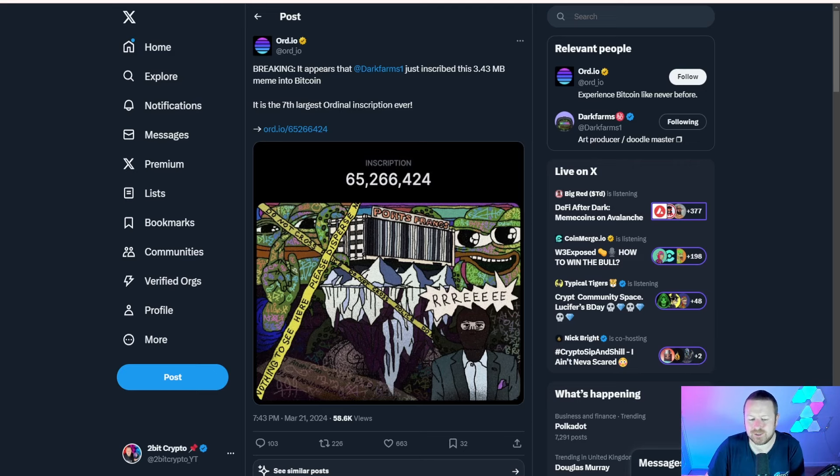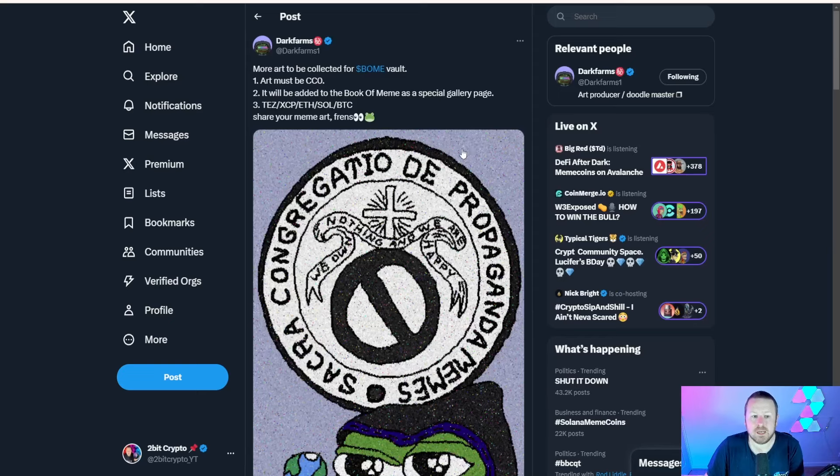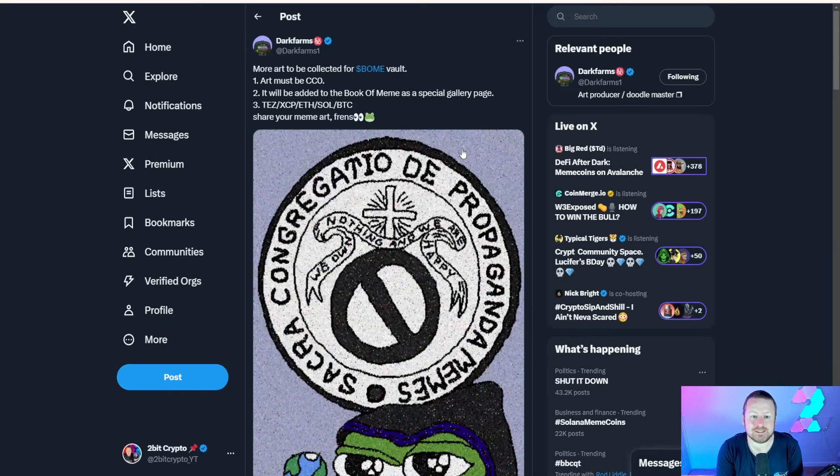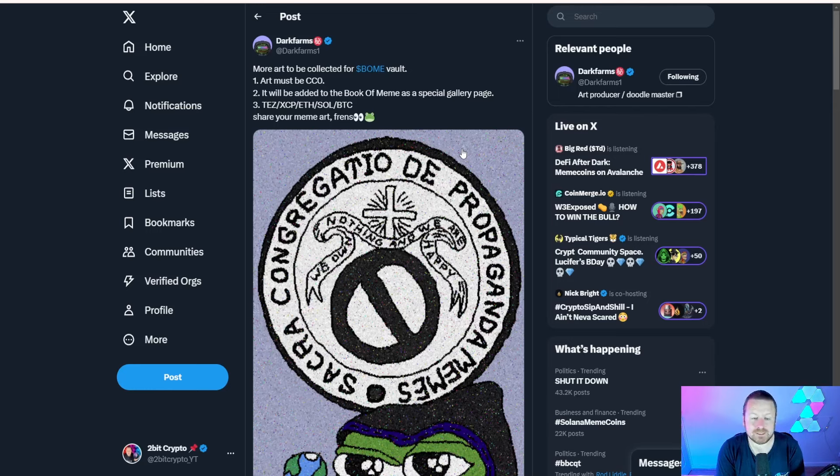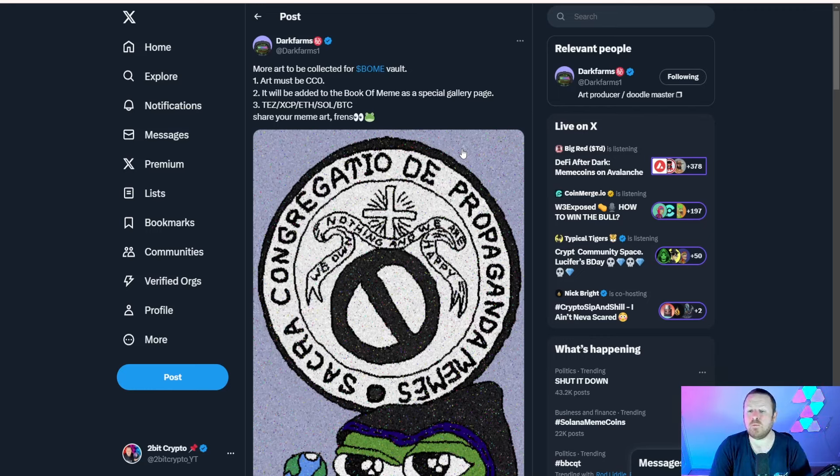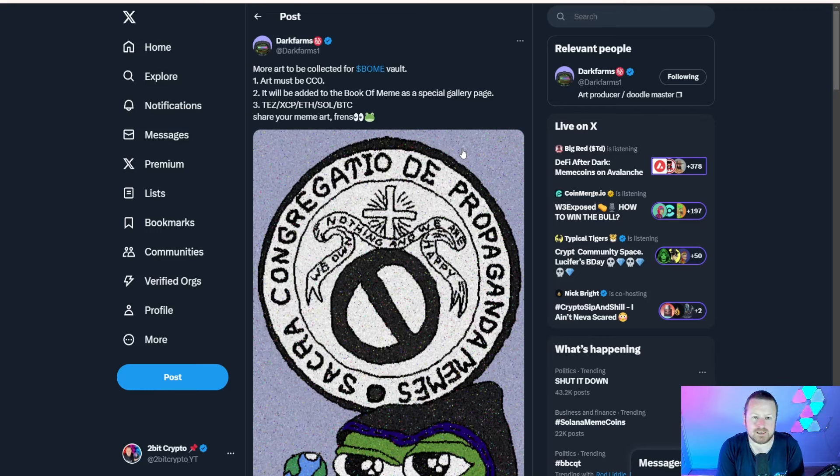We can see the collection - this ultimately is the Boom Vault. You could absolutely say this is a meme as it gets, but to me this adds exactly what a meme coin wants, which is a community sentiment. I feel involved in the project. I want to be involved in the project. It says art must be CC0 and it will be added to the Book of Memes as a special gallery page.